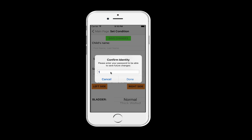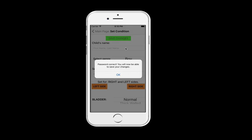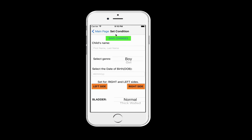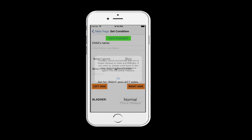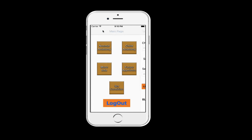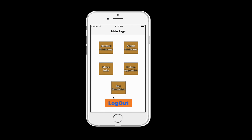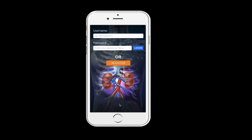You can also set the condition of your child's kidney. For security reasons you have to enter your password again, save changes, make the changes, save again, then go back to the main page and simply log out.